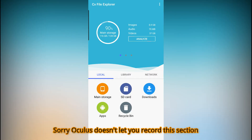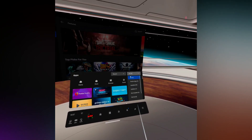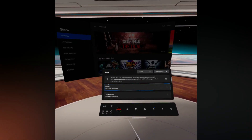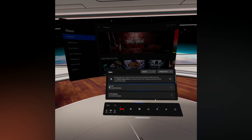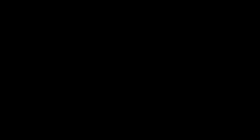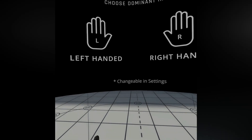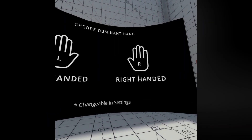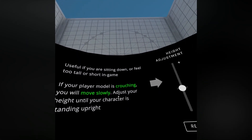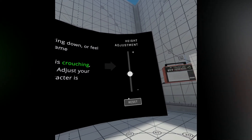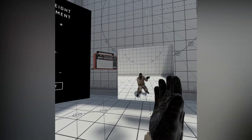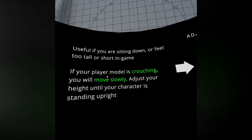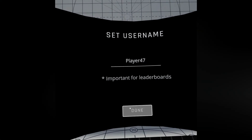Once the download is complete, go into Applications > Unknown Sources and click on CX File Explorer. Go into the Download section, click on the game you just downloaded, and press Install. Once it has installed, you can either press Open or go back into Unknown Sources and your game will be there. For any new games, you just need to find it using the browser tab, download it, and install it using the CX File Explorer app.